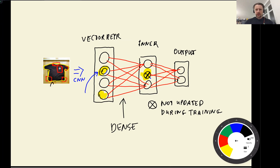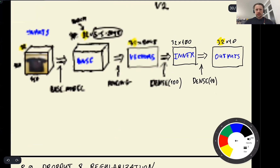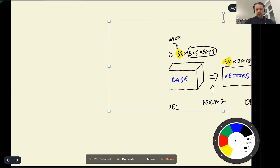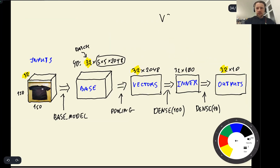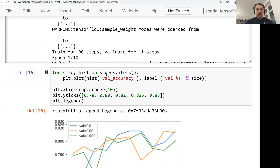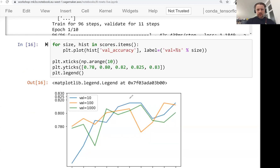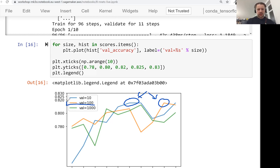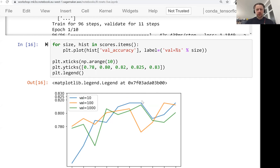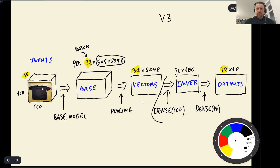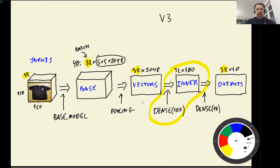That's the main idea behind dropout: we randomly freeze a part of the network. We can implement this by taking our model version 2 from the previous lesson — which added one dense layer between the vector representation and the output — and create version 3. We'll add dropout to that inner layer of size 100 to regularize that part of the network.